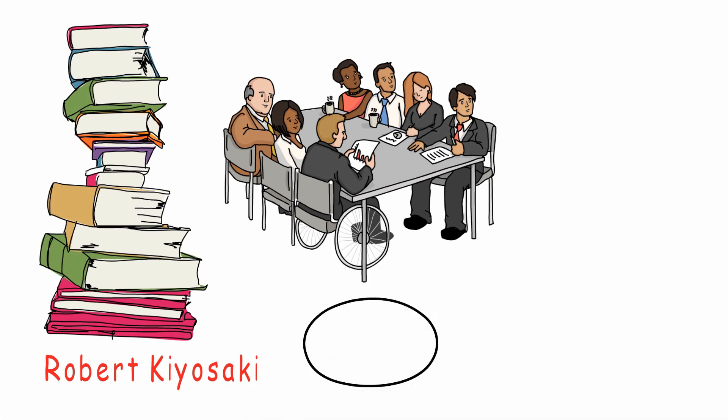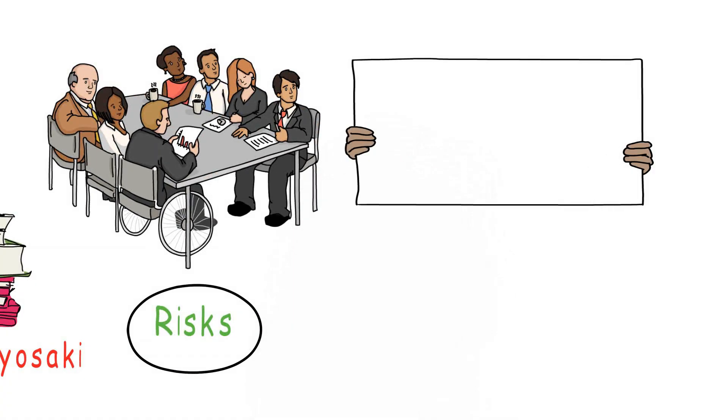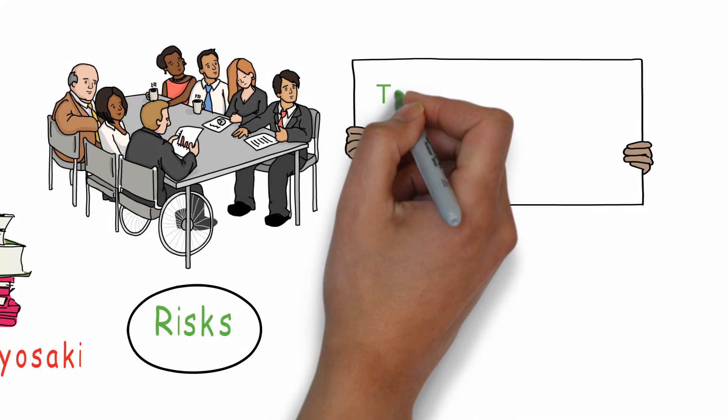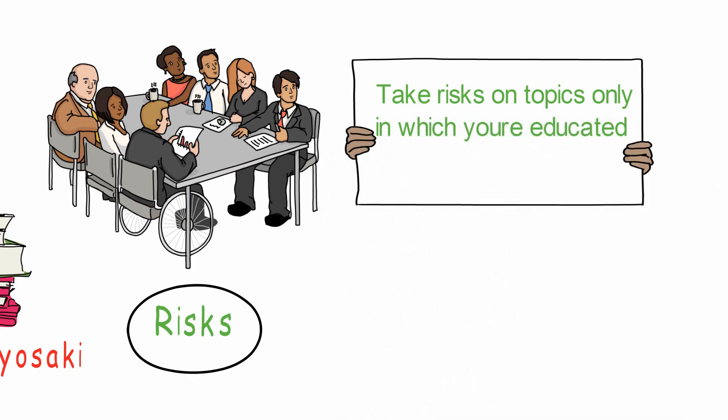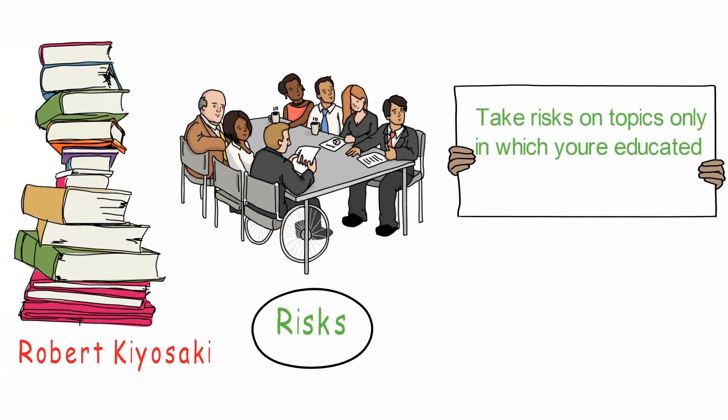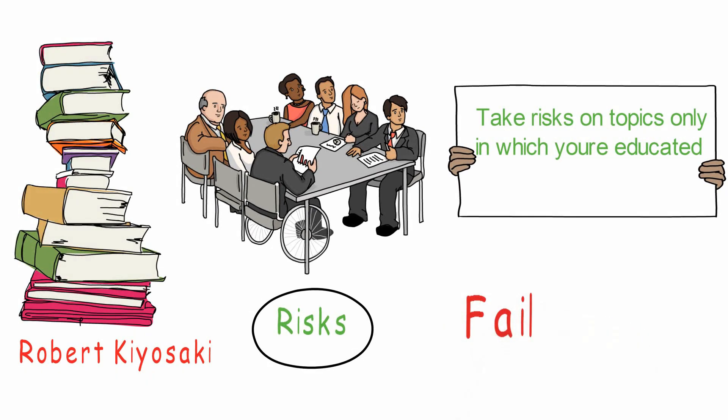After you start your education, the next level would be to start taking some risks. Here's another important lesson: take risks on topics only in which you're educated. If you don't have the right education, you will fail.